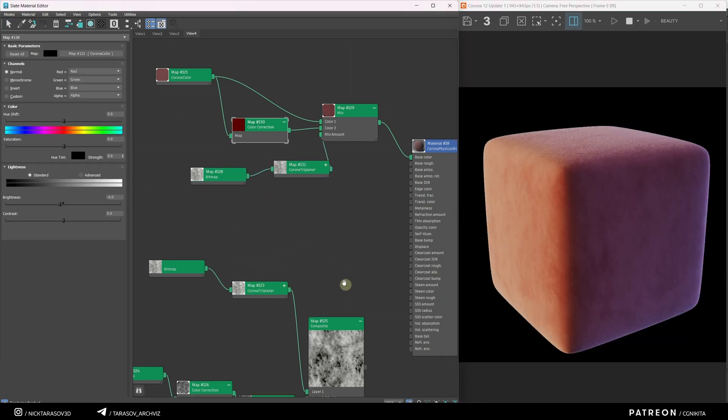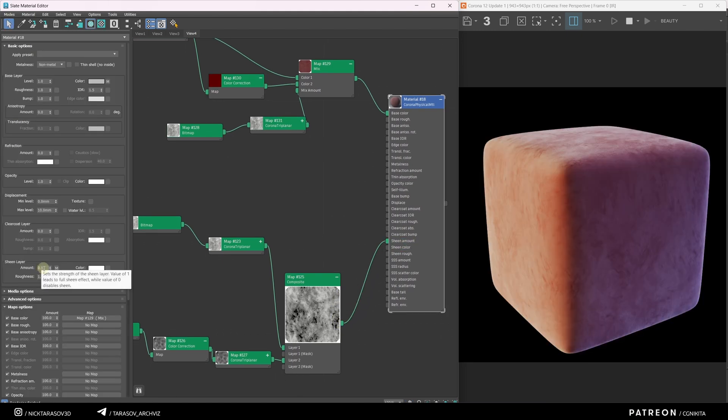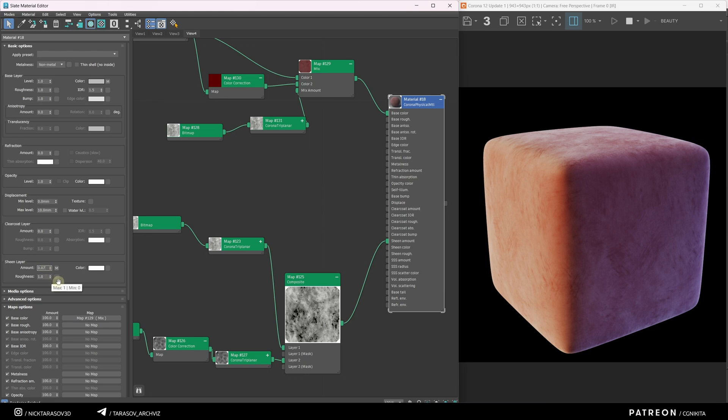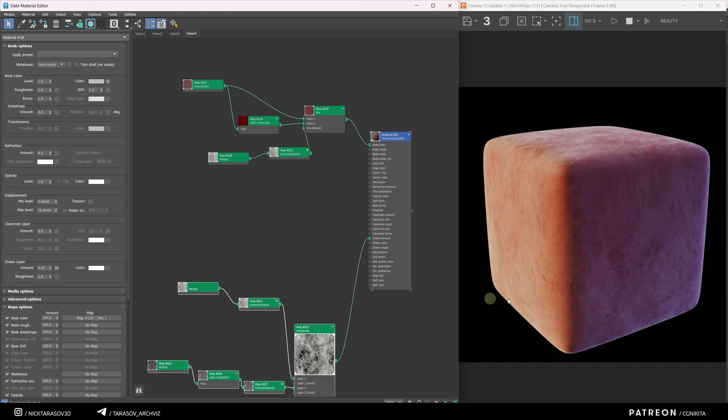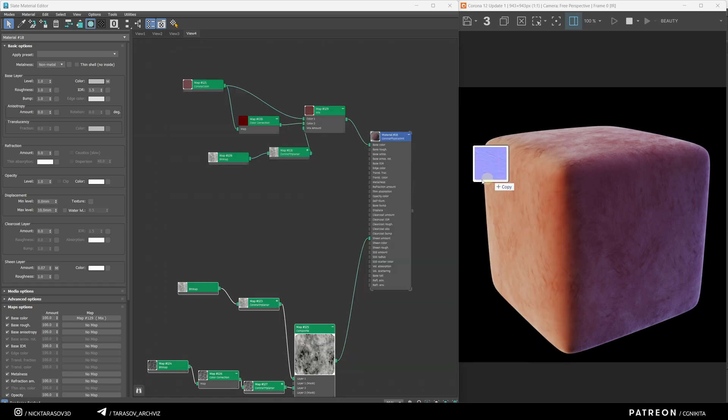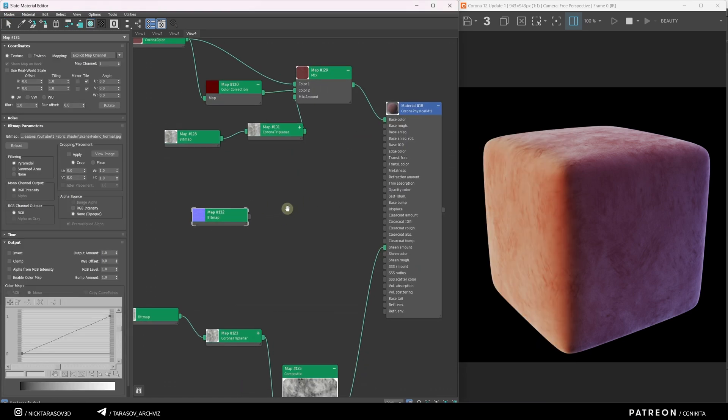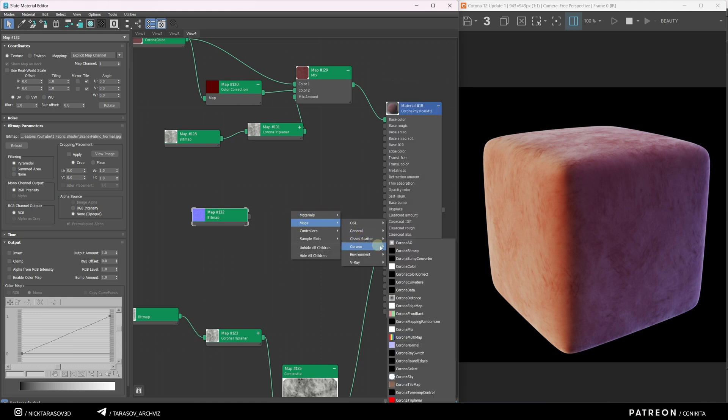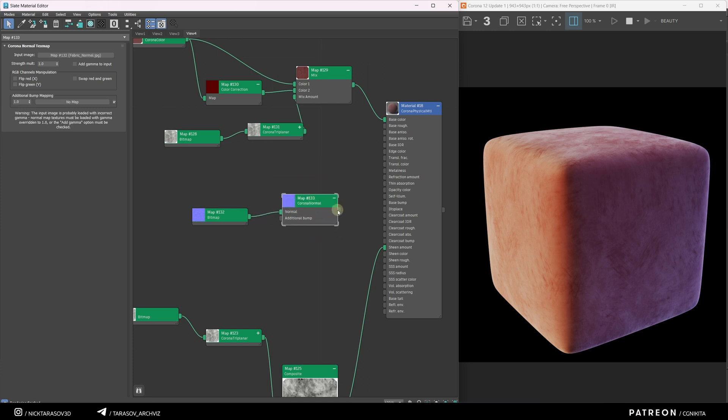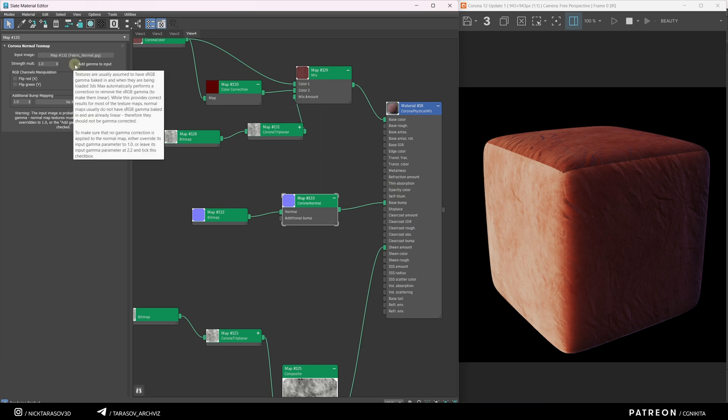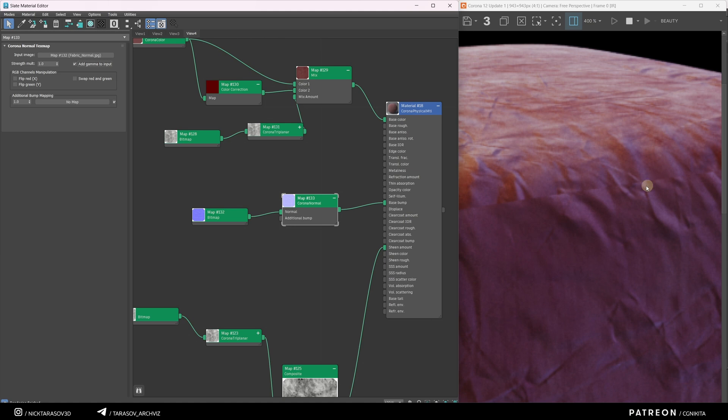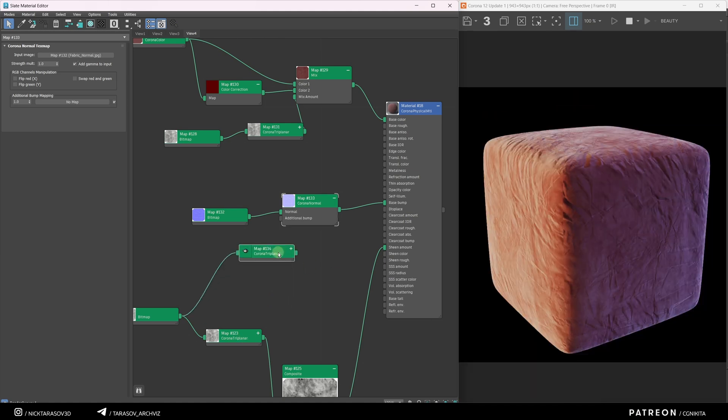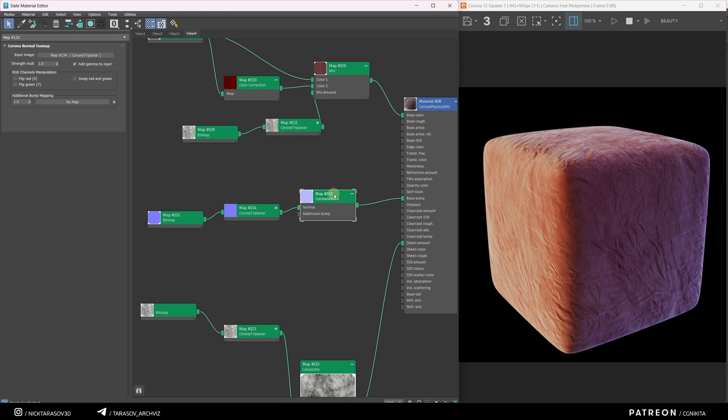Re-enable the Sheen Amount chain and slightly reduce its intensity to tone down the fabric's glow. Next, I'll add a Normal map to simulate fabric wrinkles. Import the Normal map into 3ds Max and connect it to a Corona Normal node. Apply this node to the Base Bump slot. Add Gamma to input in the Corona Normal node for proper functionality. Use Corona Triplanner to eliminate seams and adjust the Wrinkle intensity with its parameters.